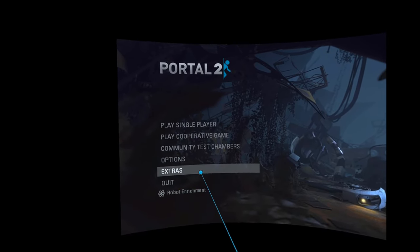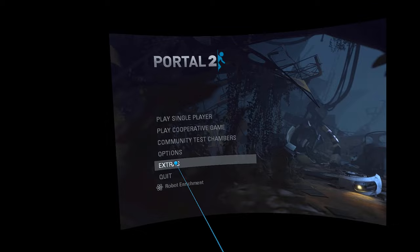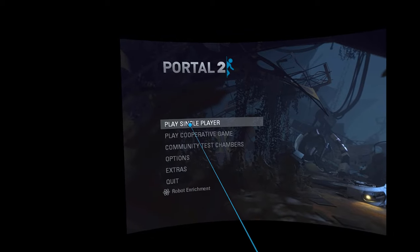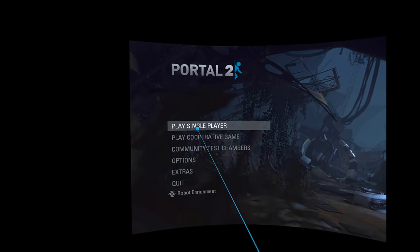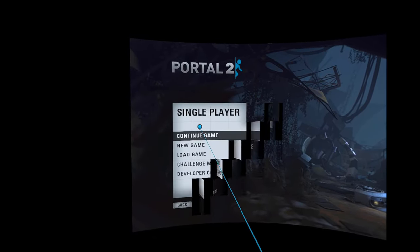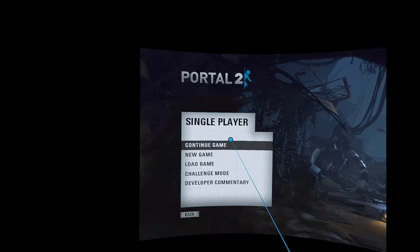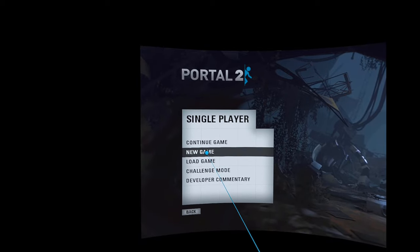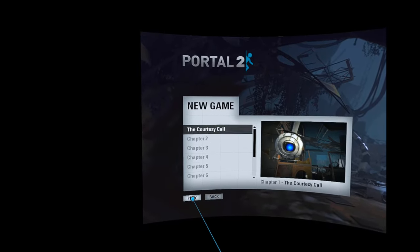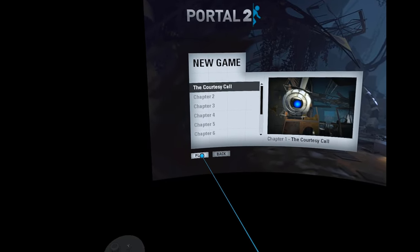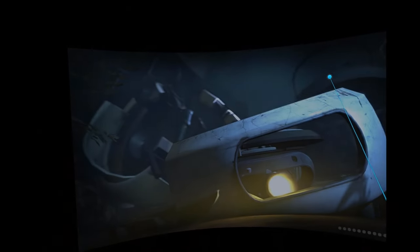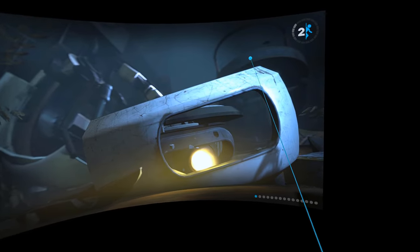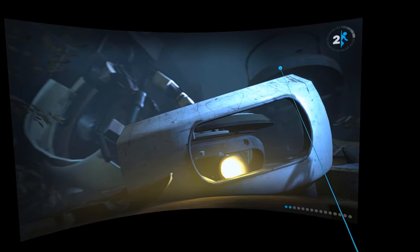Play single player. I'm not going to go into these, you can try playing these extras, they look interesting. Single player. Yeah, I'm going to new game. I'm going to click on play.